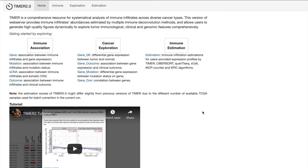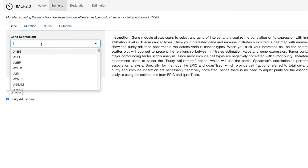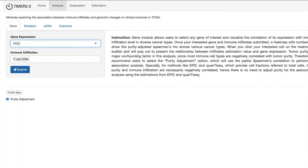Let's get started with the gene module. During tumor progression and development, cancer cells and immune cells interact by multiple genes and pathways. So if you want to look into the correlation of gene expression with immune cell infiltration, you can input your gene here, like PD1. We can then analyze the association of its expression level with infiltration level of different immune cell types.